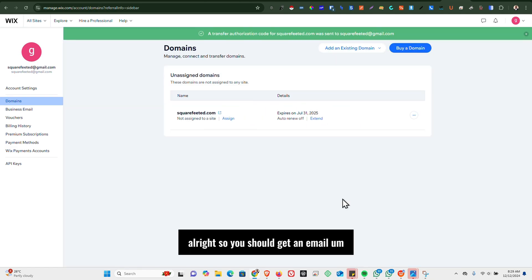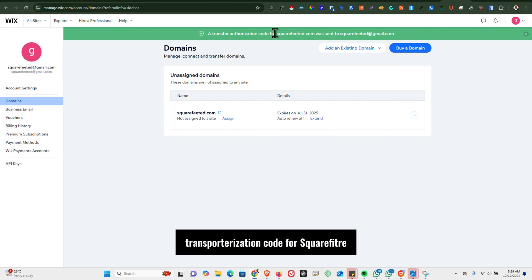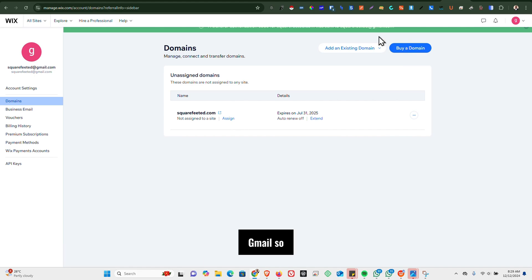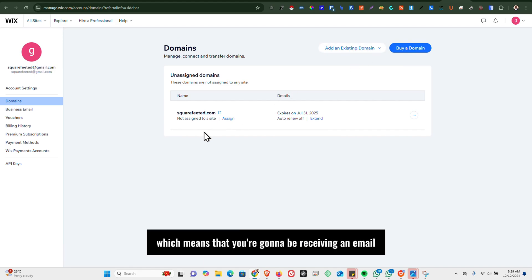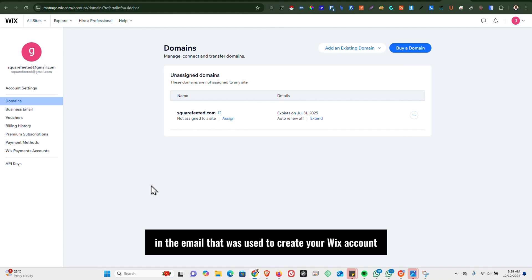Alright, so you should get an email. According to this, a transfer authorization code for squarefitted.com was sent to squarefitted at Gmail, which means that you are going to be receiving an email in the email that was used to create your Wix account.